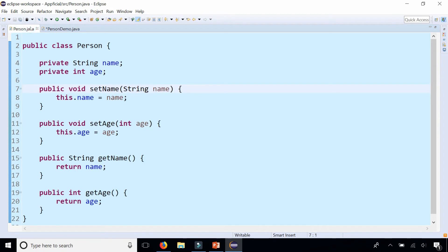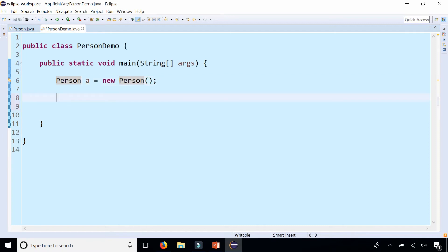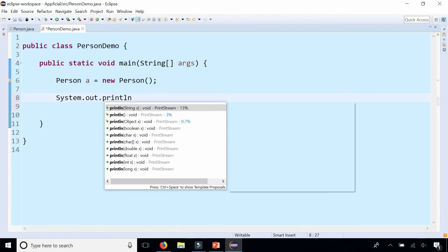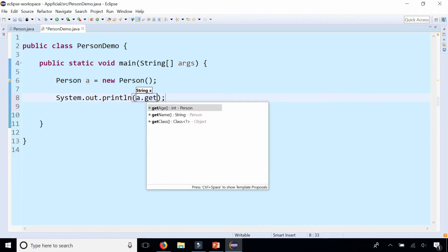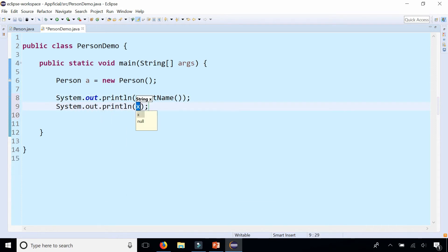I never even created a constructor in the Person class — that's because you get it for free from Java. It provides you this default constructor with no parameters when you create a class. Let's see what it does. We'll print out a.getName, which I have not set yet, and a.getAge, and see what it does by default to a String and an integer — name and age.